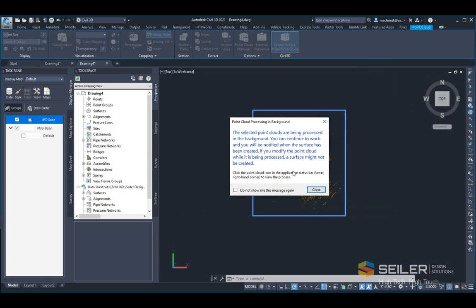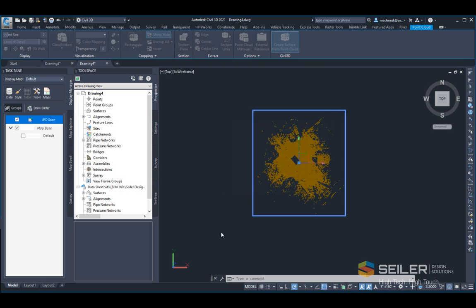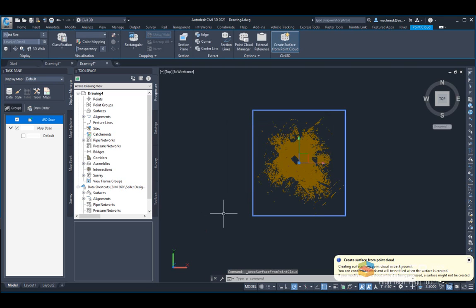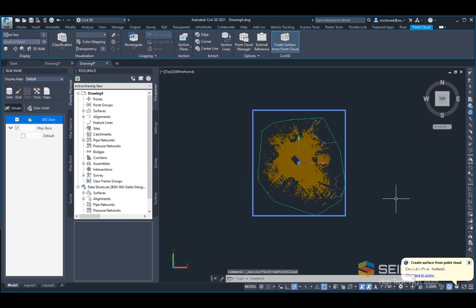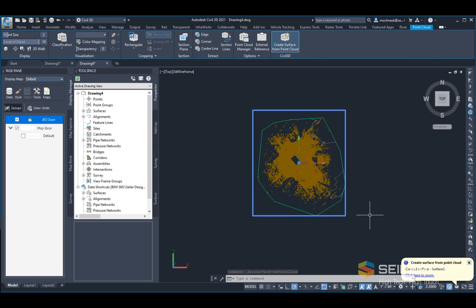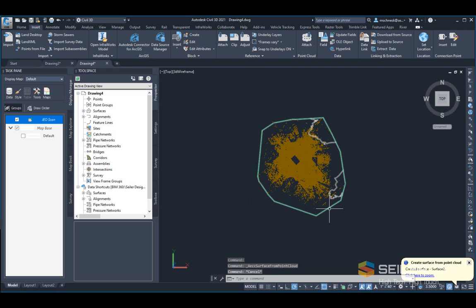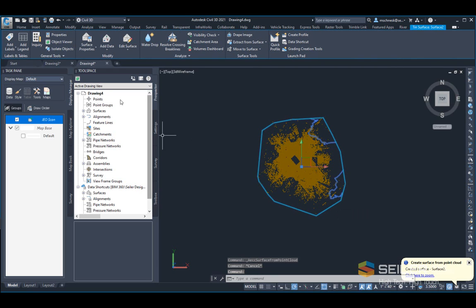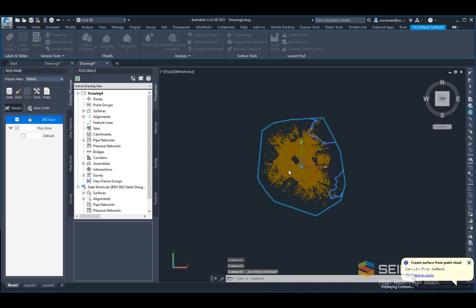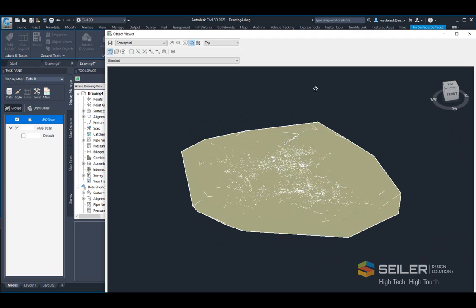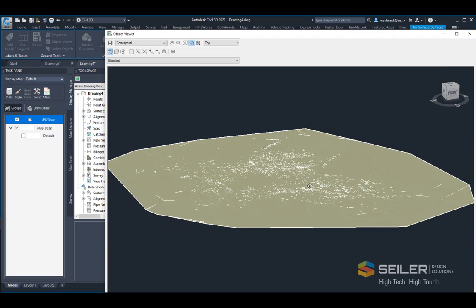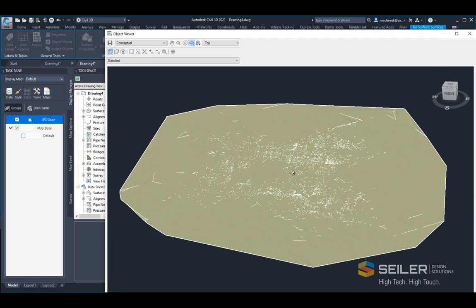I'll get my standard dialog box stating that the cloud is processing in the background, and I'll let it run. This shouldn't take too long. You can see my point cloud is finished. I'll deselect the point cloud, select the surface that was created, and choose the object viewer. I'll rotate the object in the object viewer, and you will see that the non-ground points were filtered out in my surface very easily.